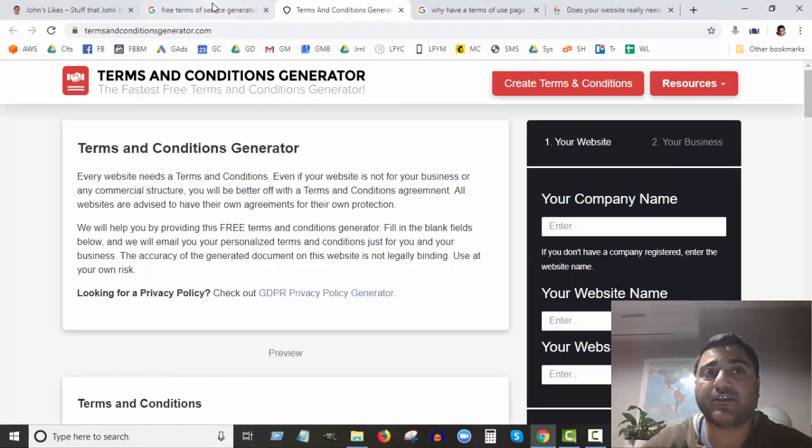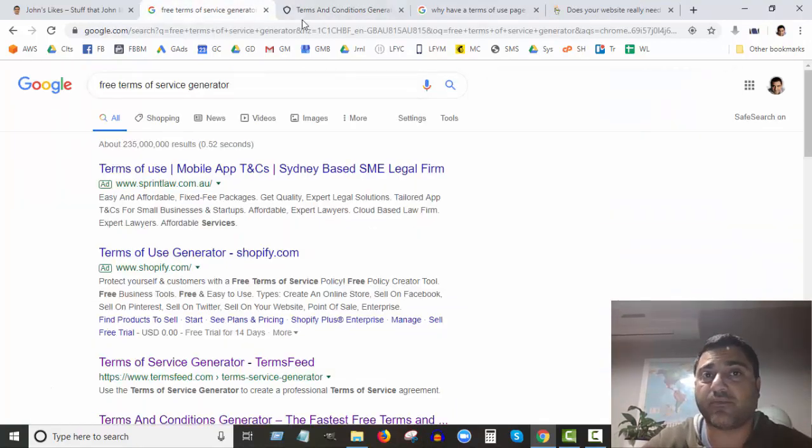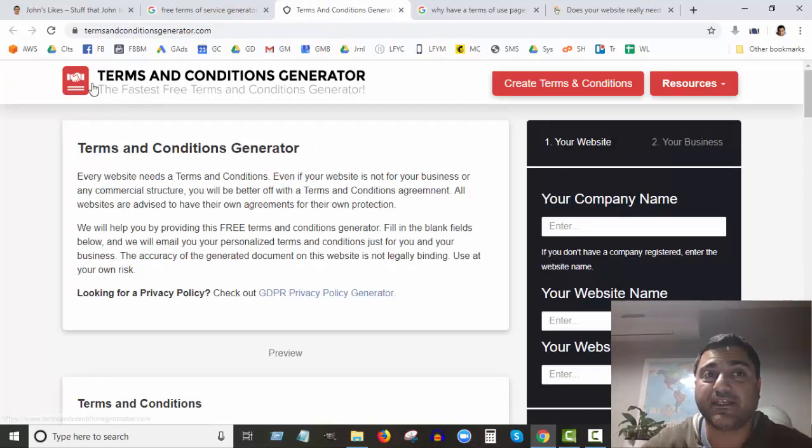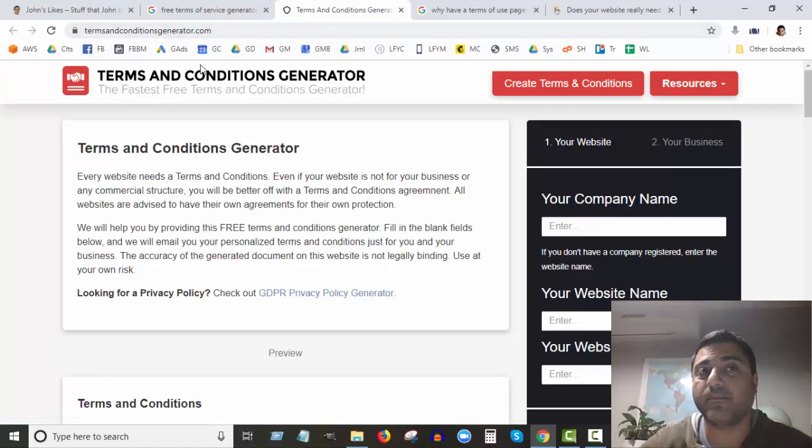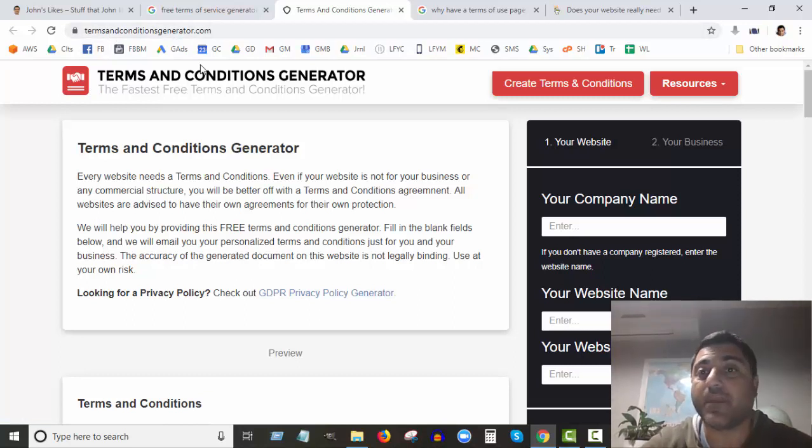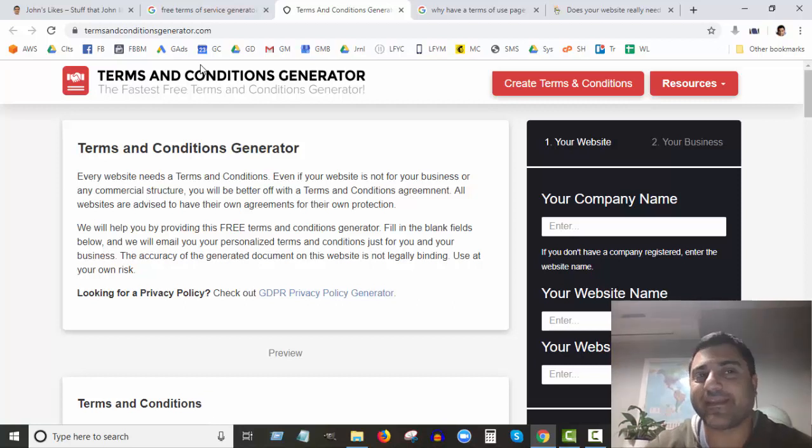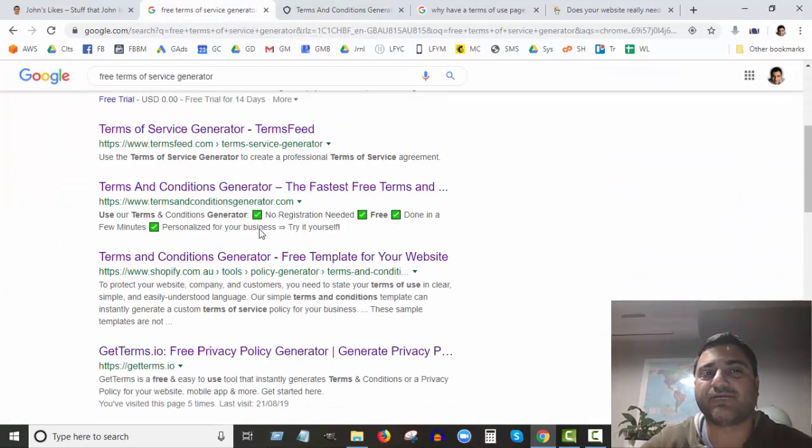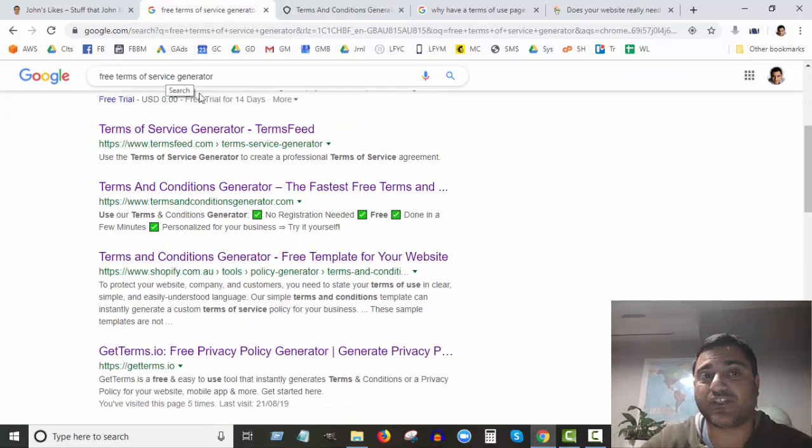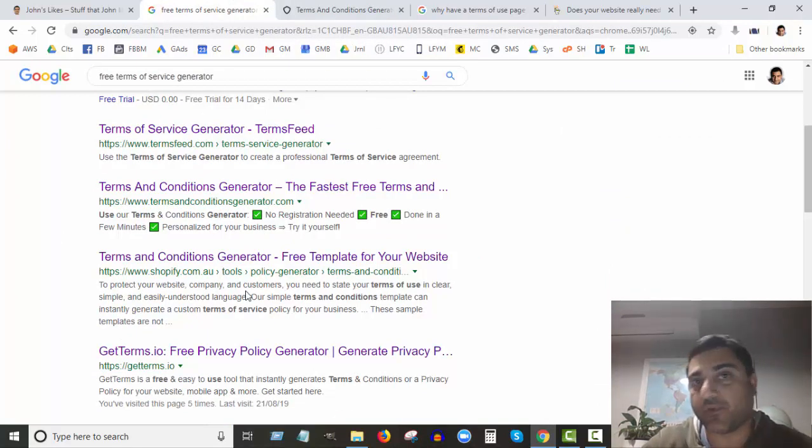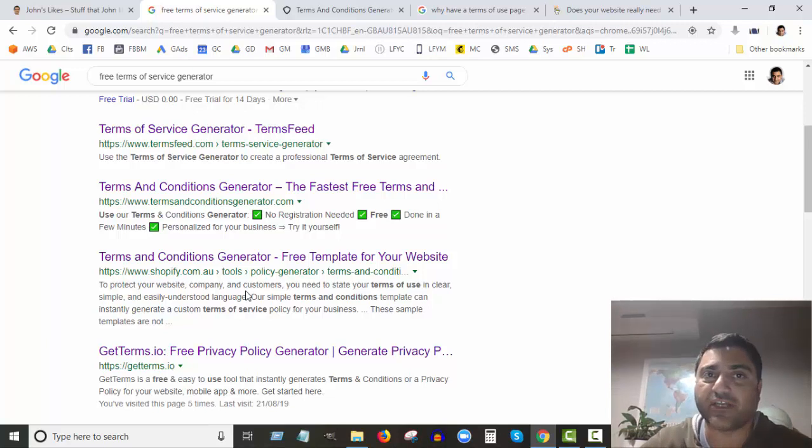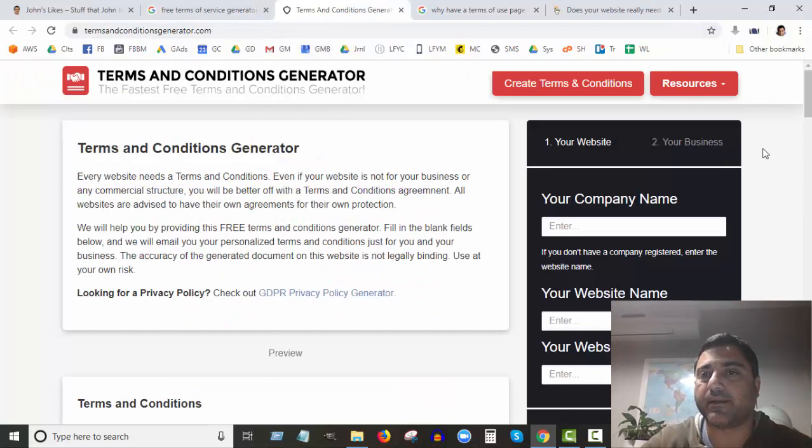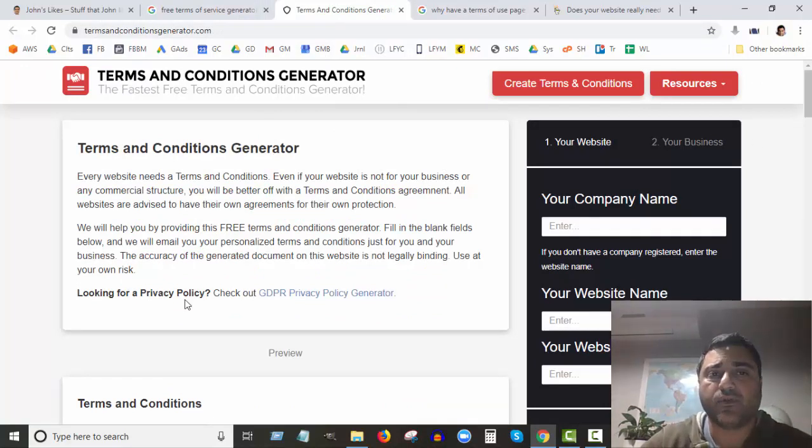However, I'm going to show you how you can generate one yourself for free. I've used this site a few times myself. I really like it. It's called termsandconditionsgenerator.com. It's totally free. If you do a search on Google there's lots of free terms of service generator sites, but a lot of them charge money for business sites. This one is just totally free for you.